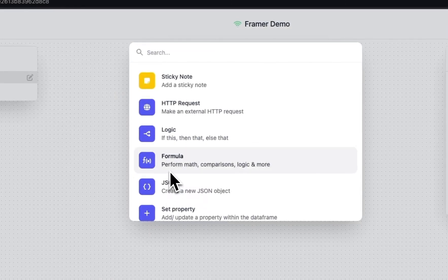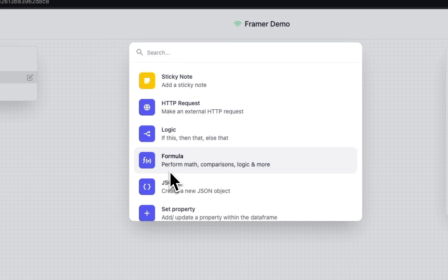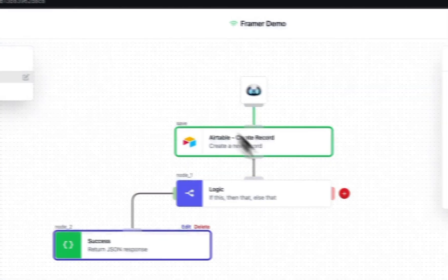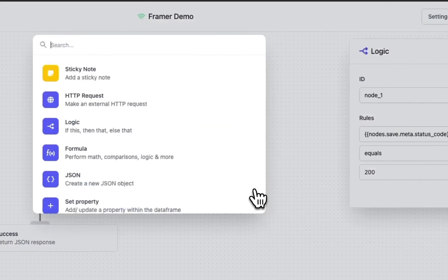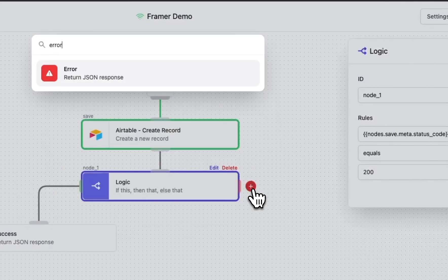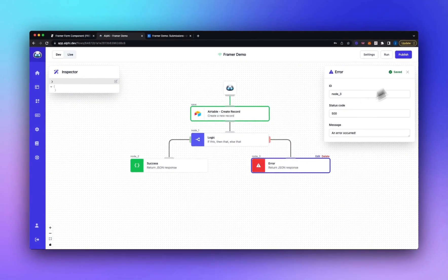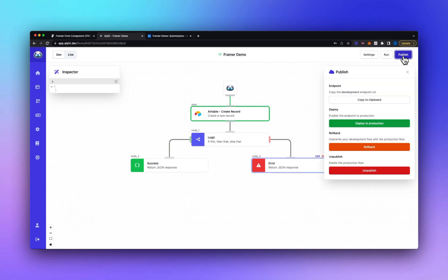And then we're not going to get into formatting response data for this video. We're just going to return the data returned. So we'll just do success. And then let's do an error. Awesome. So now let's publish our flow.